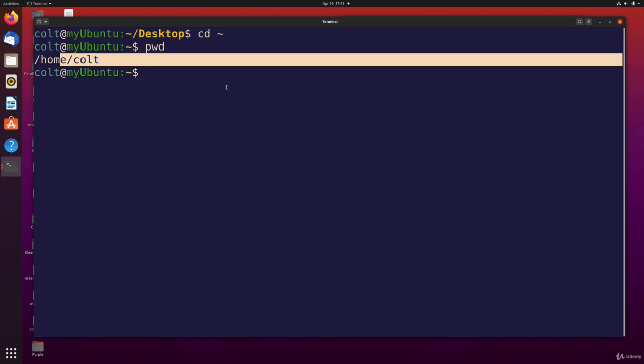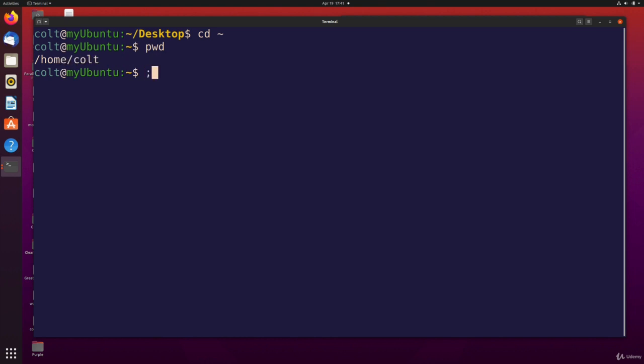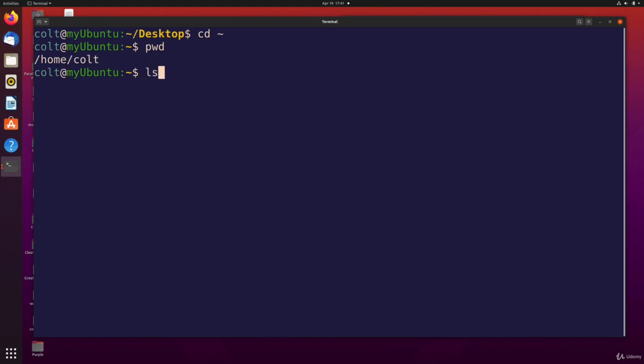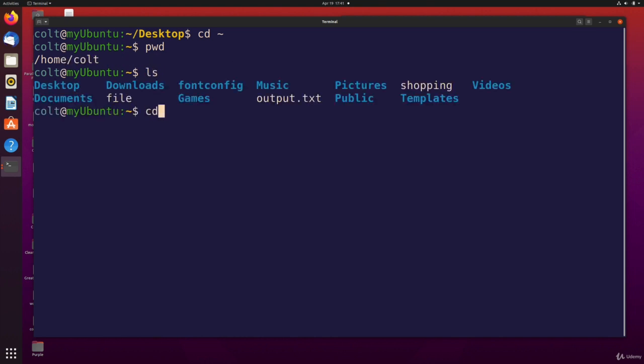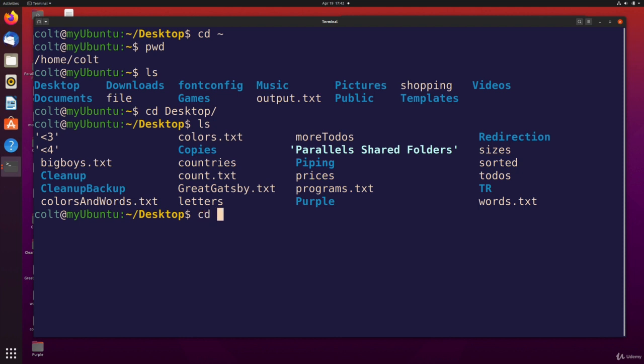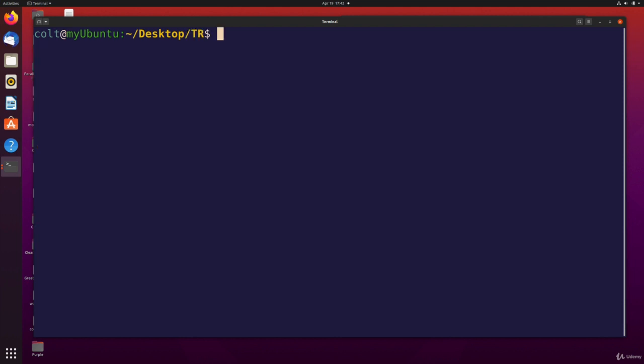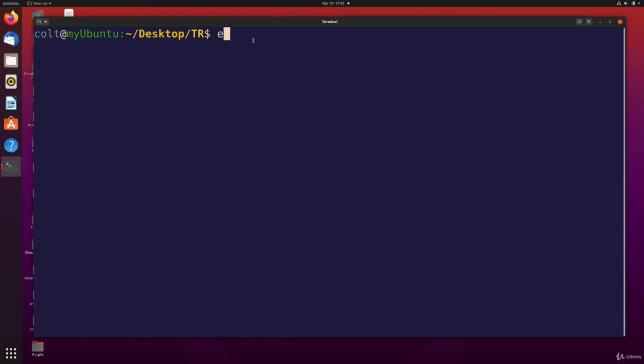I'm now at slash home slash colt. So if I go somewhere further away, I go to my desktop, into the TR directory. I'm all the way over here. If I echo tilde,